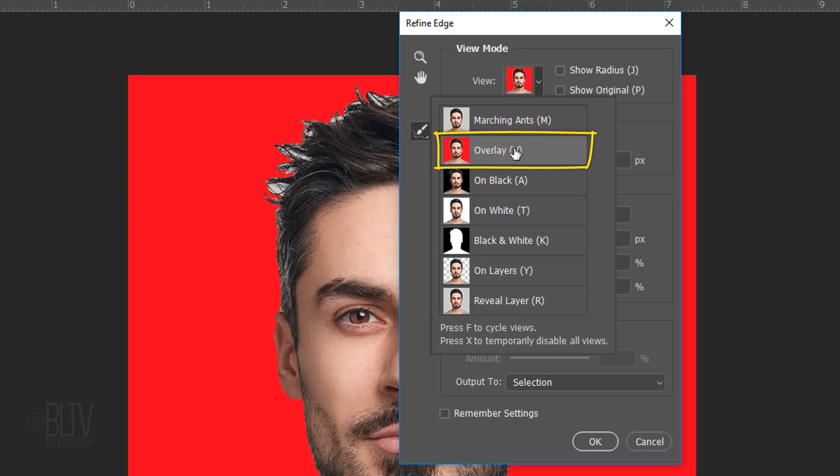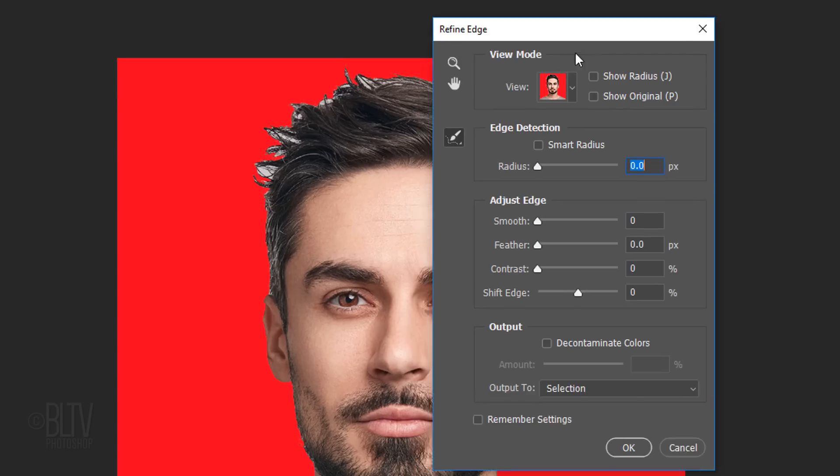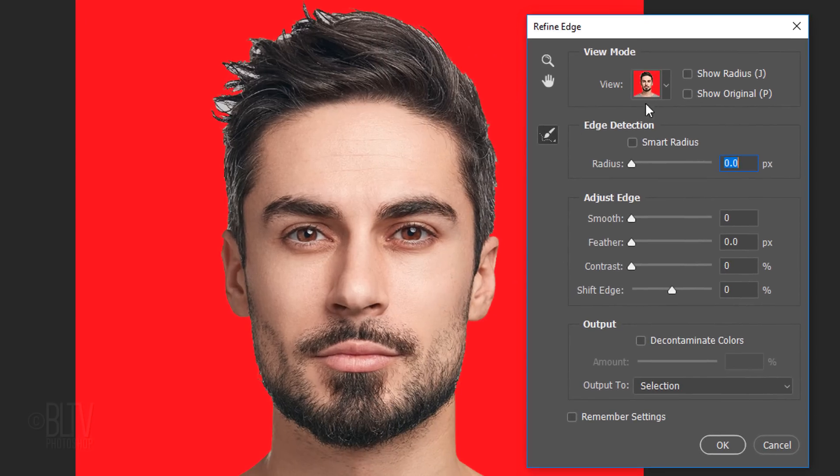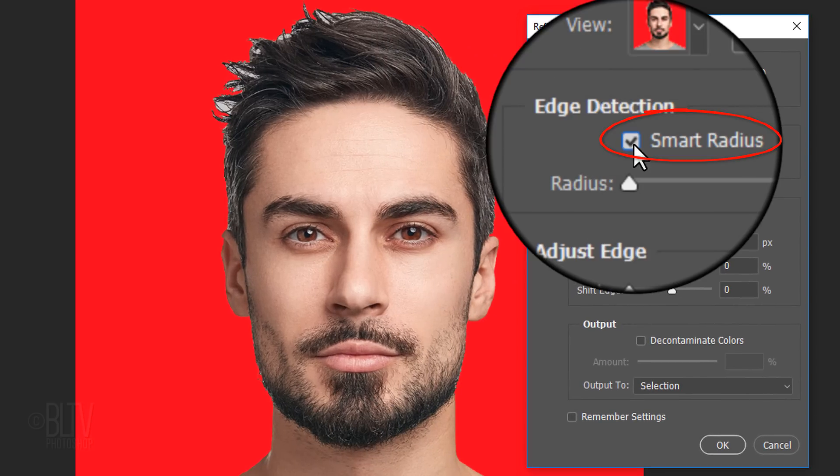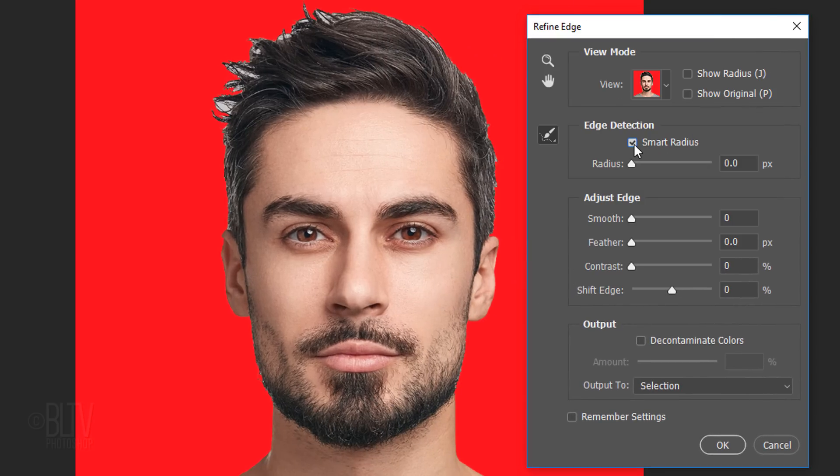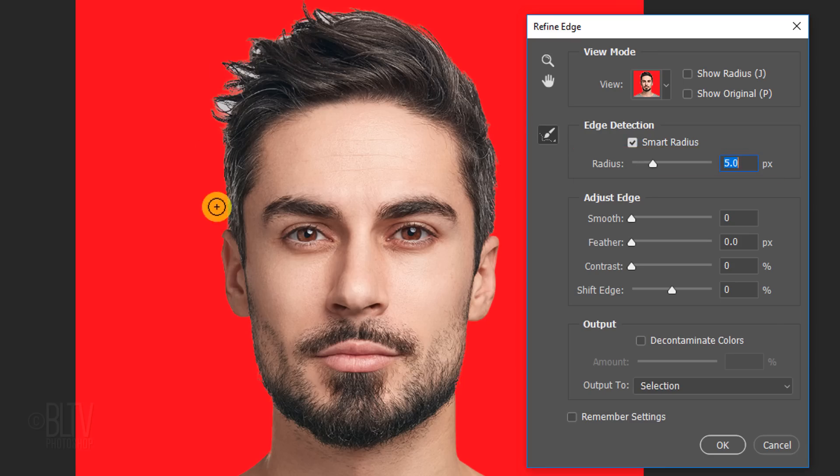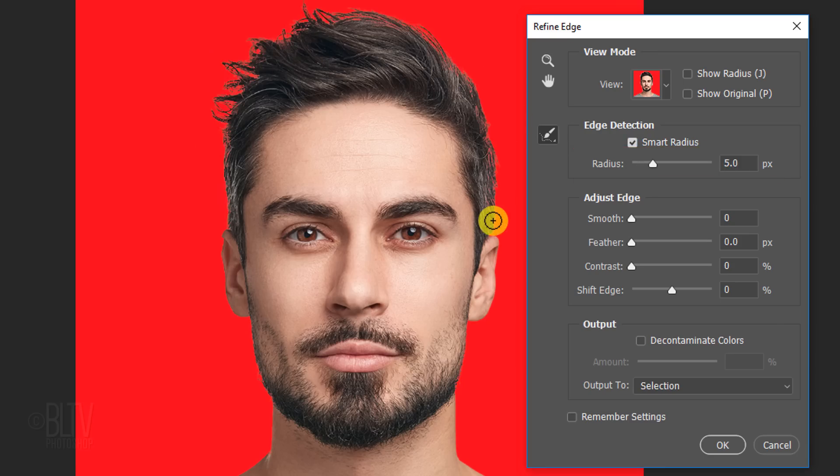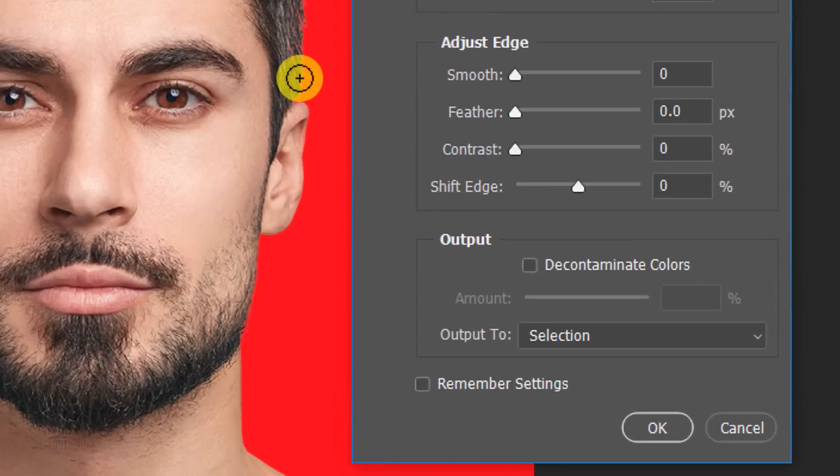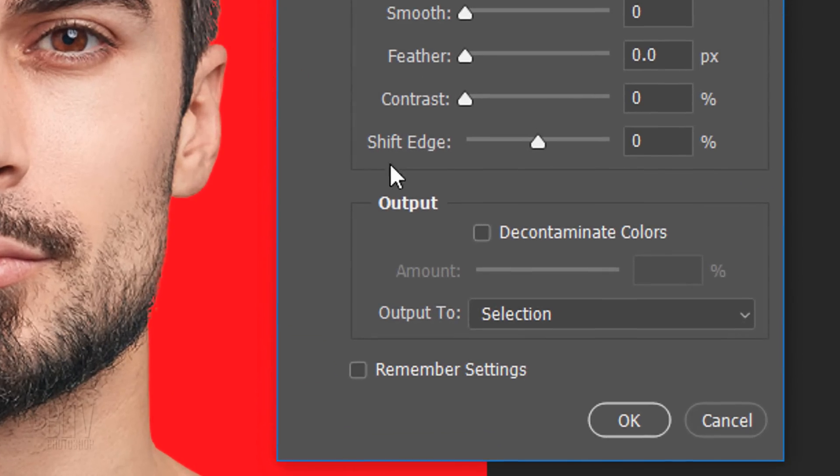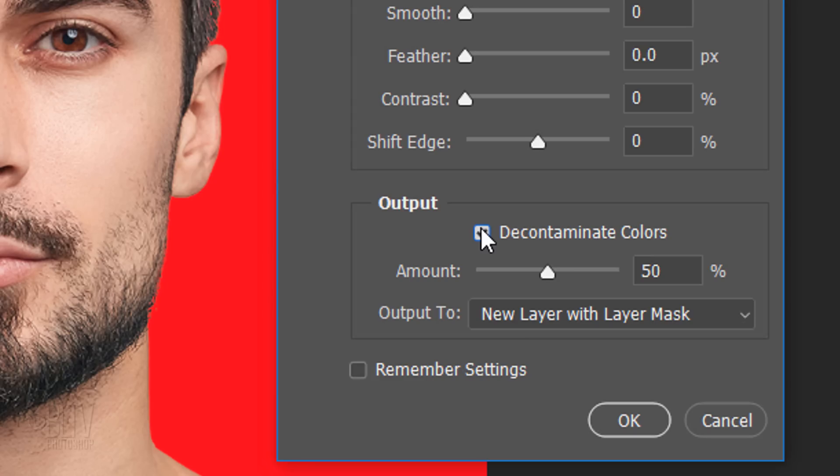I'll click the Overlay view and check Smart Radius, which tells Photoshop to detect hard and soft edges. I'll drag the radius to 5 and brush over the edge of the hair. Check Decontaminate Colors. This prevents the background color from leaching into the edges of our subject. Output it to a new layer with Layer Mask and click OK.